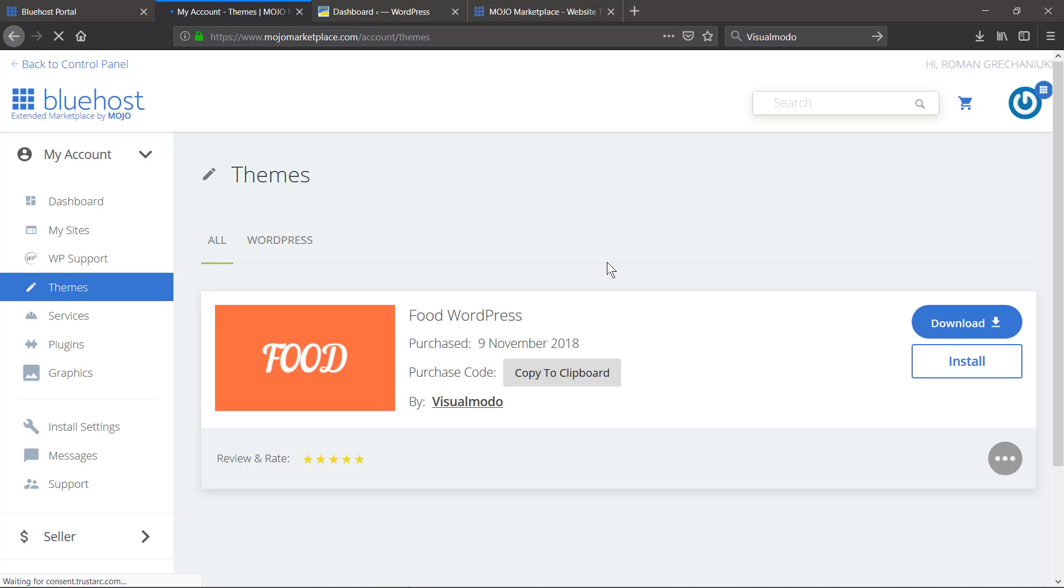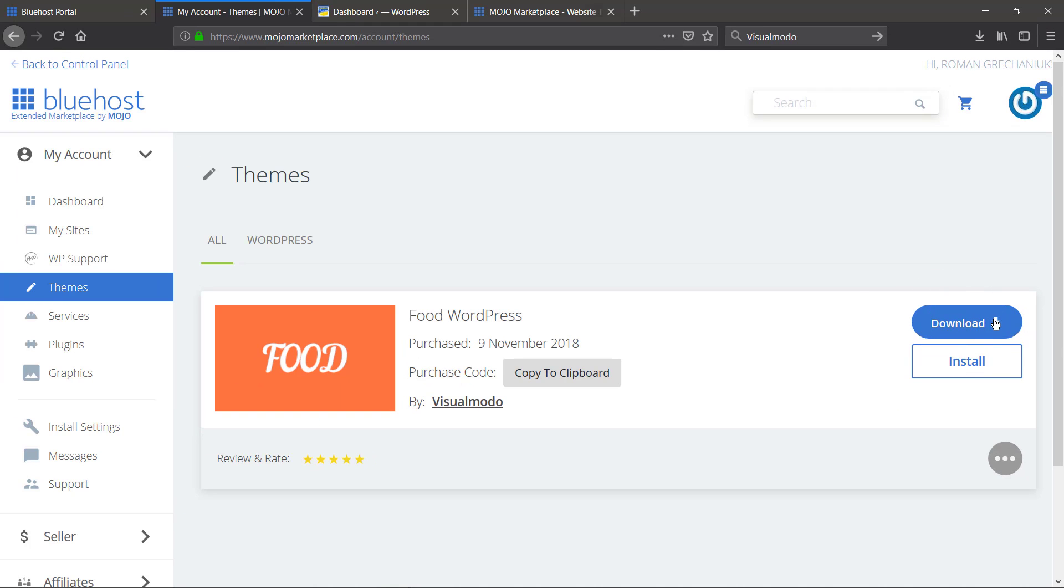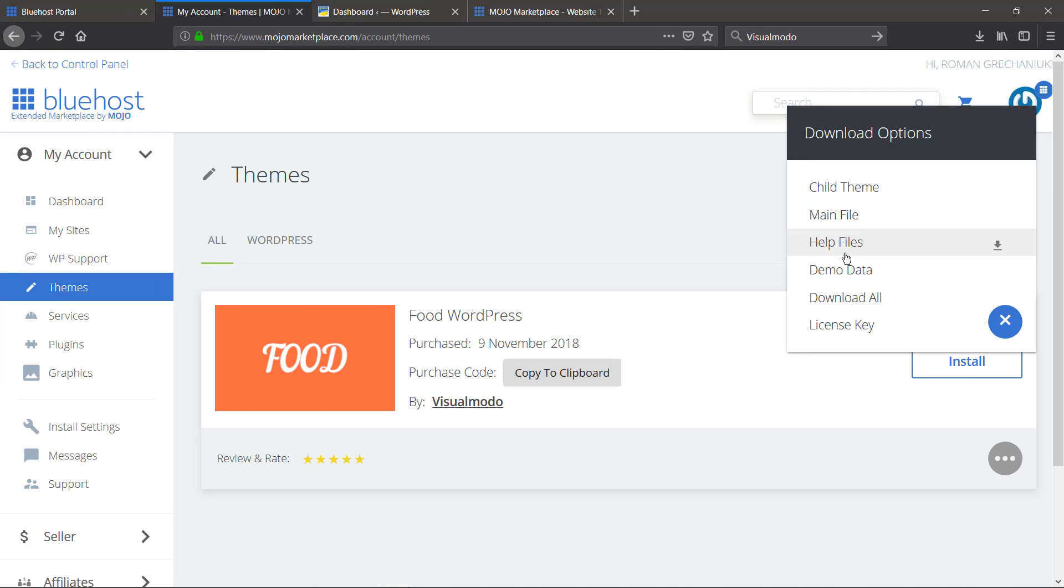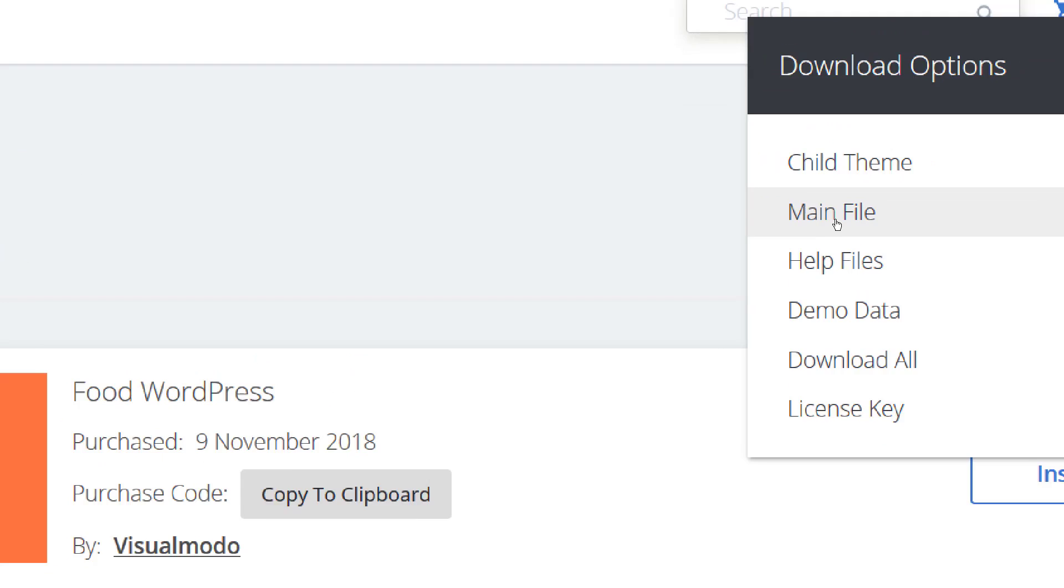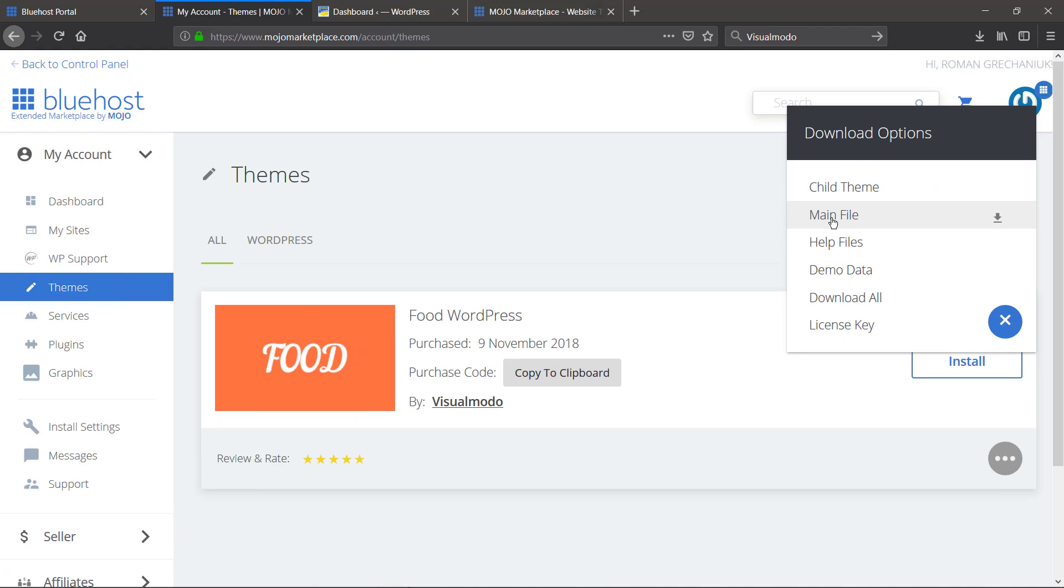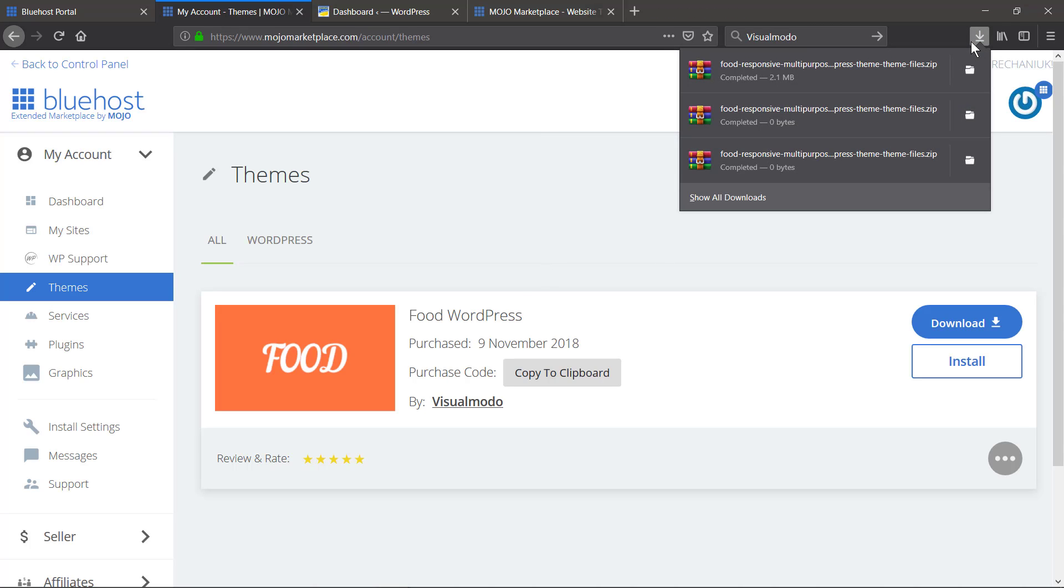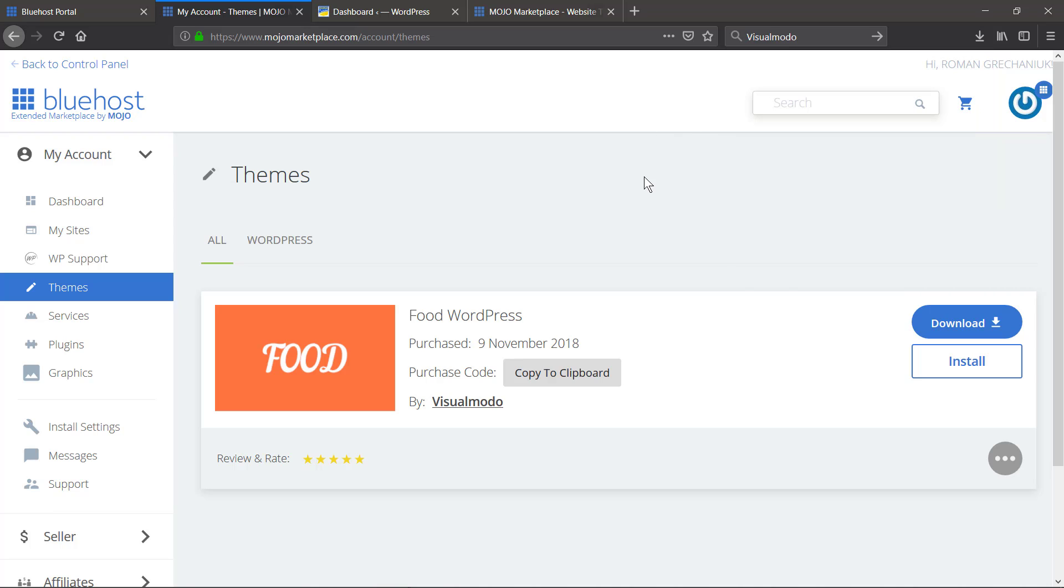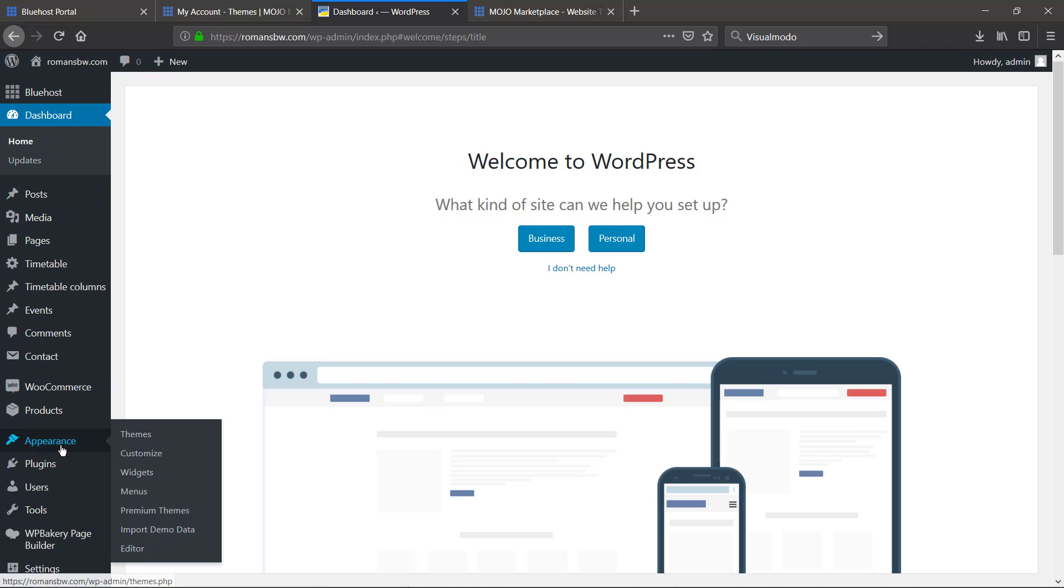To install your theme you will need to download the main file and only that for now, no need to download all because you're gonna need to unzip files. So let's just download the files and as soon as you download...